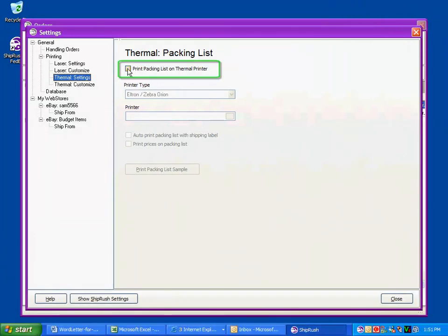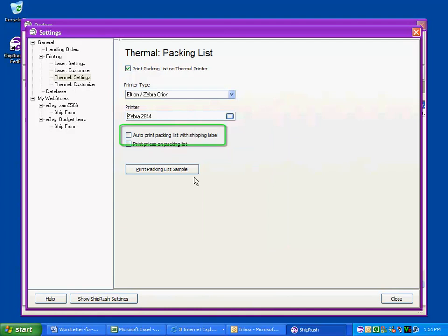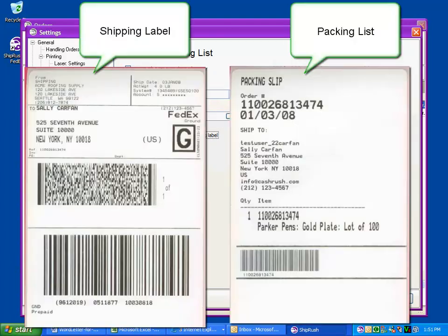Using a thermal label printer, ShipRush now prints packing lists on thermal printers and laser printers. If you set it to print automatically, every shipping label includes a packing list.